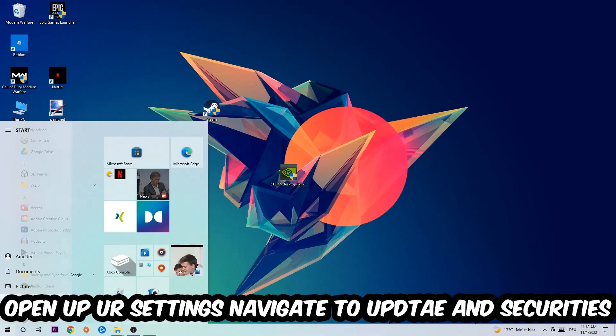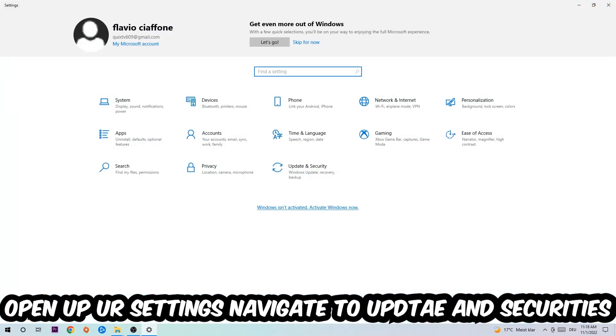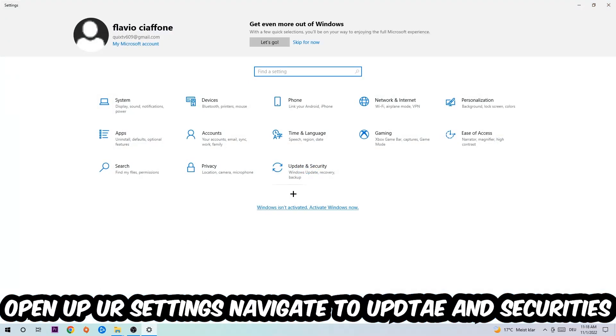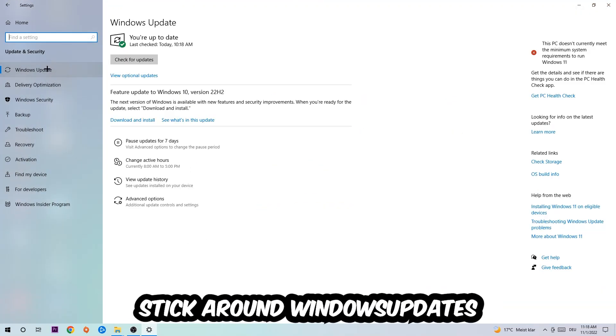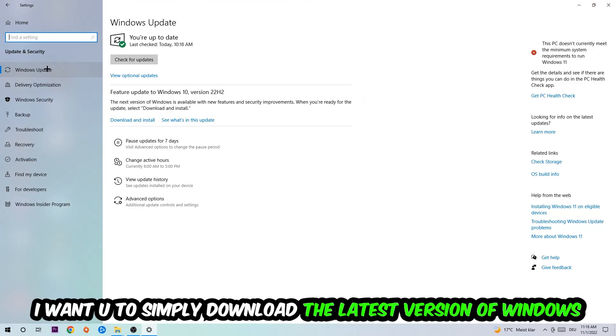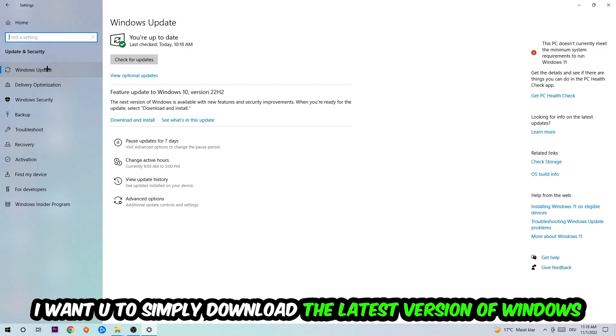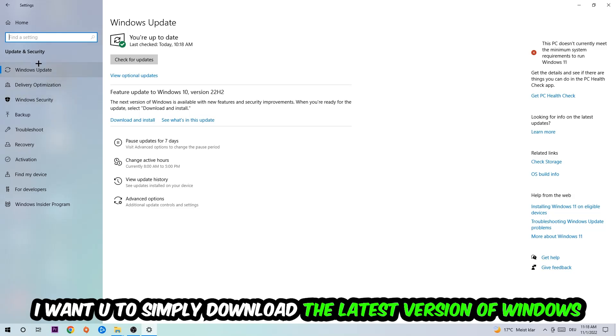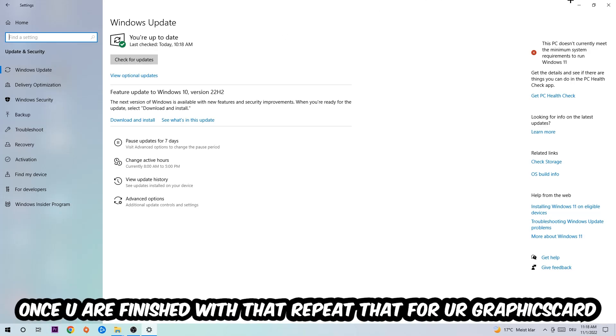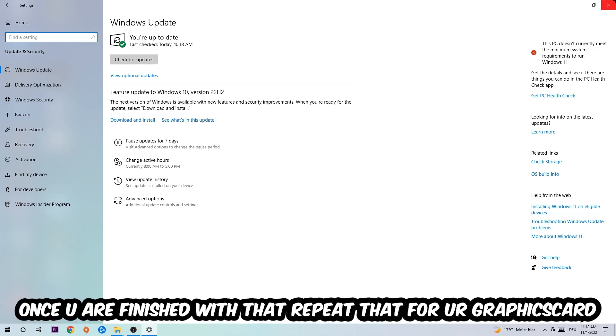corner of your screen, click the Windows symbol, and open Settings. Navigate to Update and Security, then Windows Update. What I want you to do here is simply download the latest version of your Windows drivers, because it will fix a lot of issues and errors.